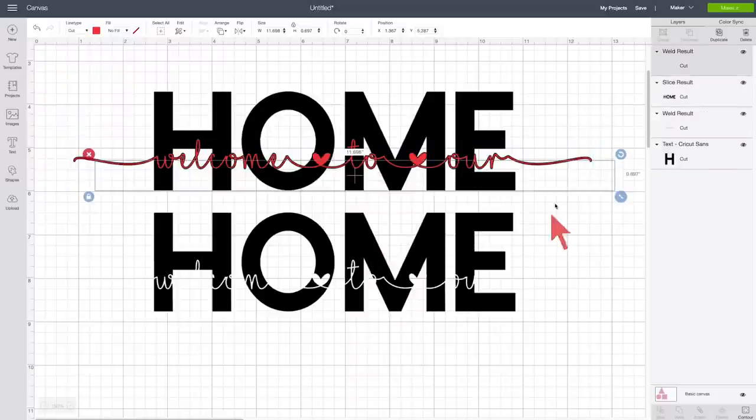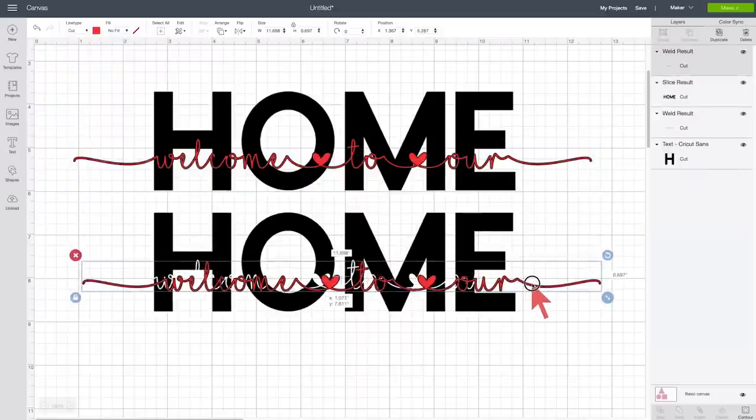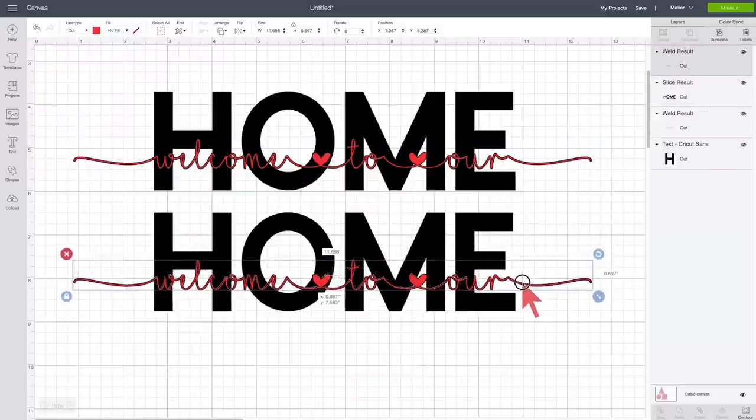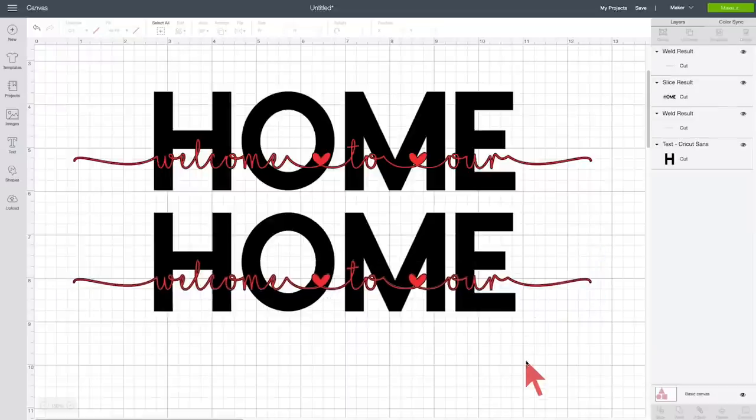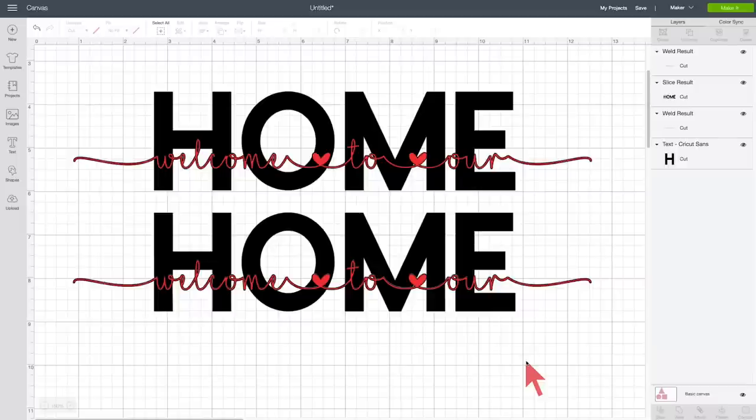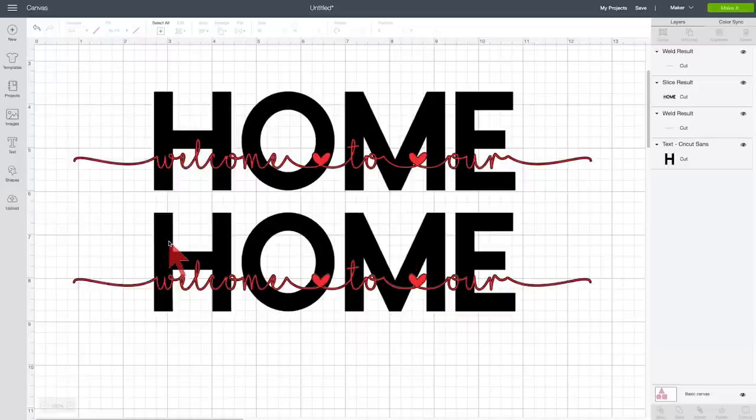and we can, if we want, go ahead and cut this out right now. This looks nice. The problem is that, and you probably can see this, is that really the welcome to our line is not very easy to read on top of the big bold home.